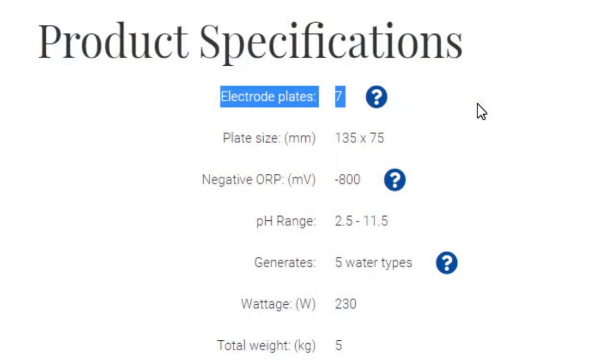What will be different from model to model is how many plates. This particular model — the SD501 — has seven plates. That's a good number. We have a model that has eight plates for residential use, called our K8, and then we have some with fewer — as few as three. The plates are like the inside of a car battery where the electrolysis plates alternate polarity. Just like a large battery, the more plates you have, the more power you're able to generate. With water ionization, the more plates you have, the stronger the ionization and the faster the water can flow through the machine. Even smaller Enagic models will produce excellent Kangen water, but the water will flow through a little slower.